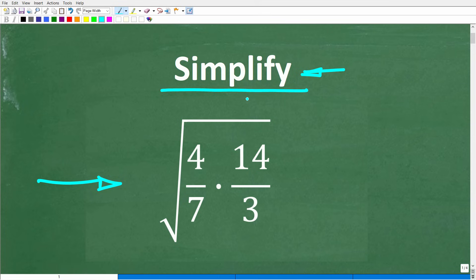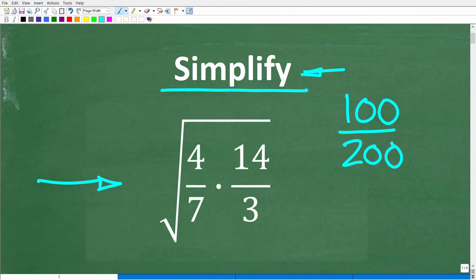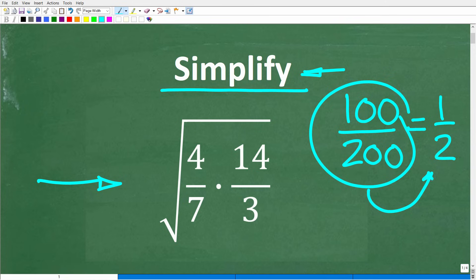Let me give you a simple example of simplifying. Let's suppose we had the fraction 100 over 200. Would you leave your answer like this? Well, hopefully not. You would say, 100 over 200 is equal to the fraction 1 half. So I will go ahead and reduce this fraction to a simpler fraction.